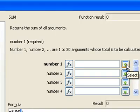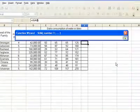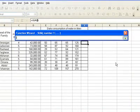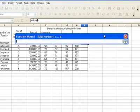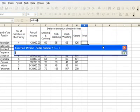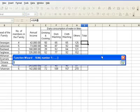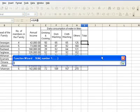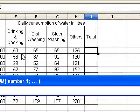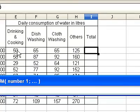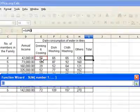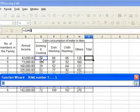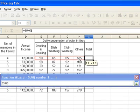Now select the water usage of the first family. It is from here, E3 to H3.